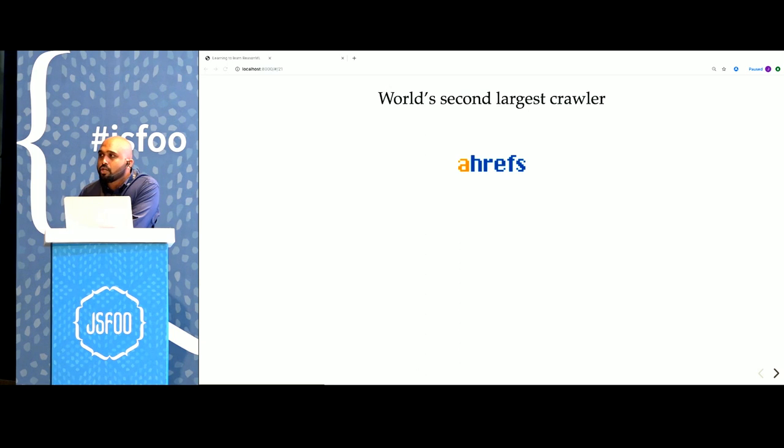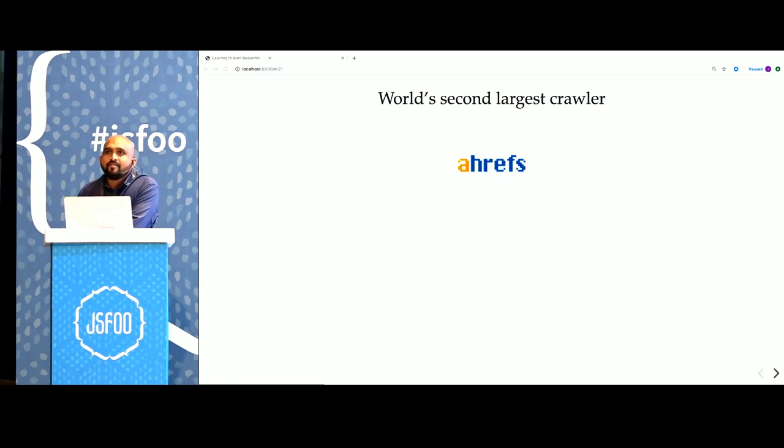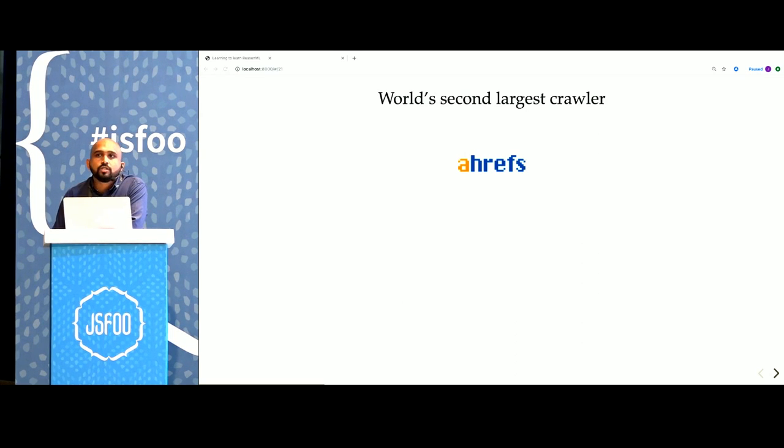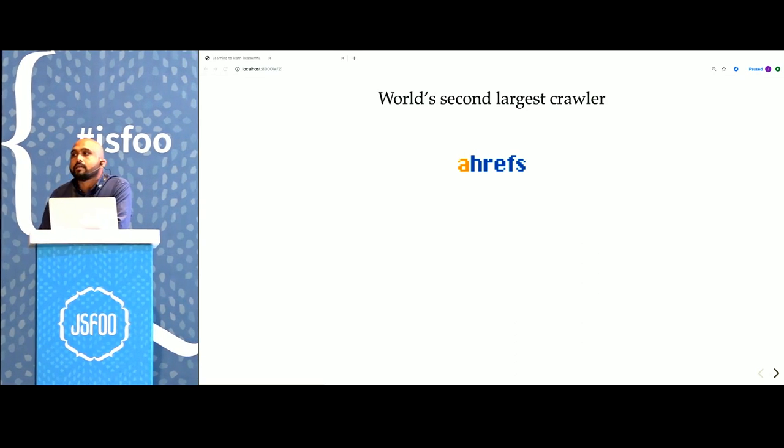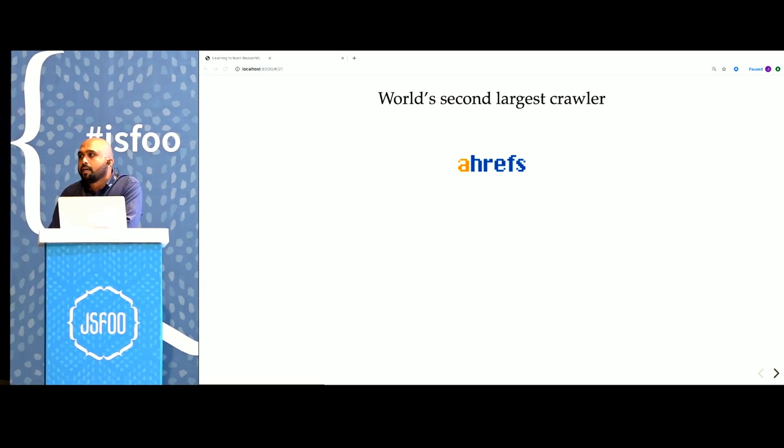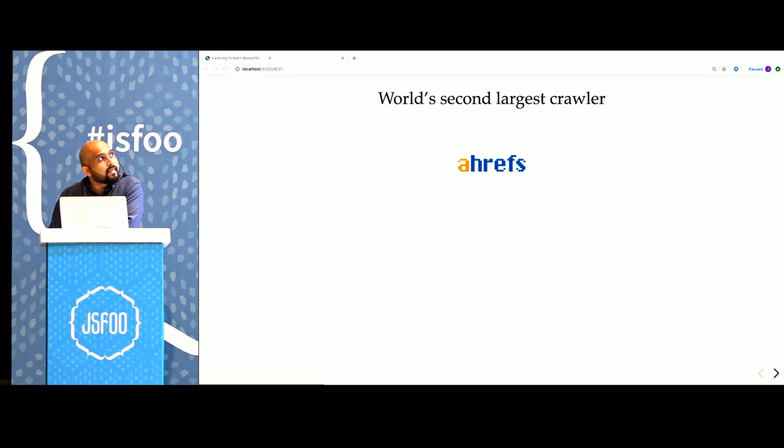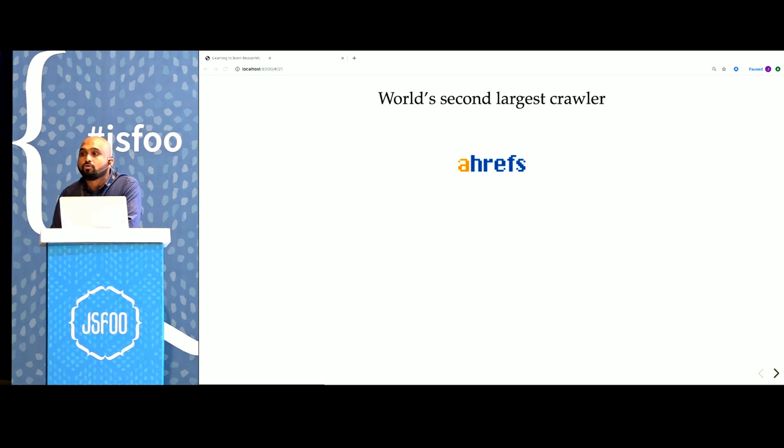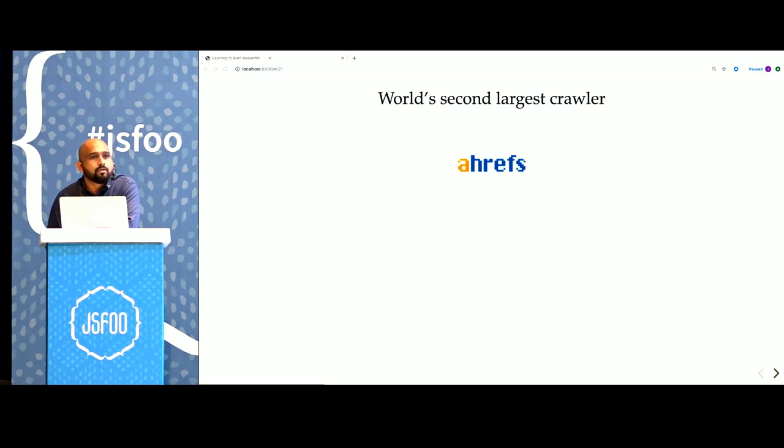If you have done any SEO work, you might have heard about Ahrefs. They crawl about 5 million pages every minute and they have the second largest index of the web just after Google. All this work is done through systems built in OCaml.